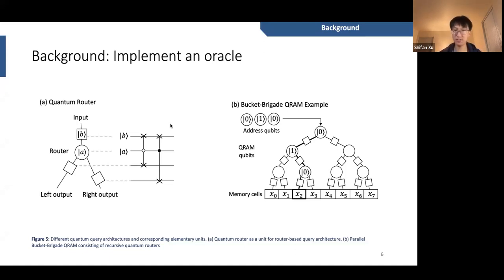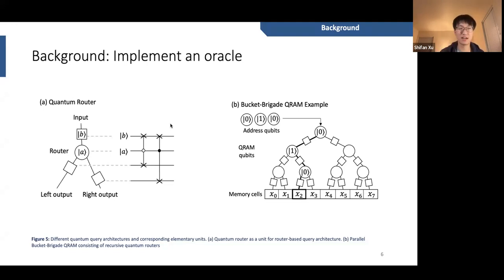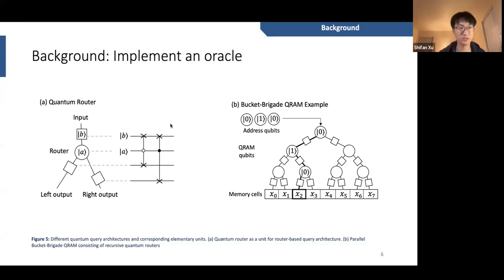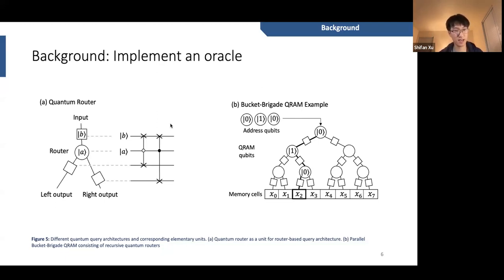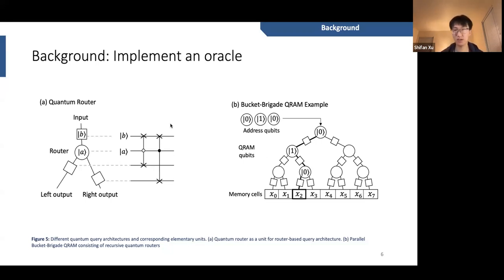Combining many quantum routers into a tree-like structure gives a bucket brigade quantum random access memory — bucket brigade Q-RAM. The top router is the parent, and its two outputs serve as inputs to child routers, forming a complete binary tree since each router has two outputs and thus two children.